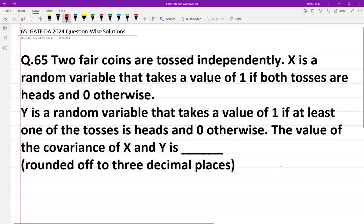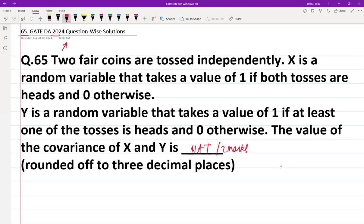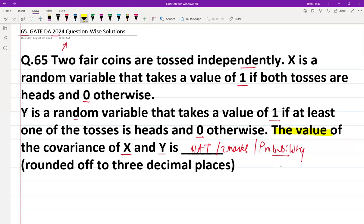Hello everyone, I hope you all are doing very well. In this session we are going to discuss the problem which was asked in GATE DA 2024, question number 65. It was asked as a NAT-based question for two marks. The question is basically related to probability. We are going to see the step-by-step solution. The question asks for the value of the covariance of X and Y.